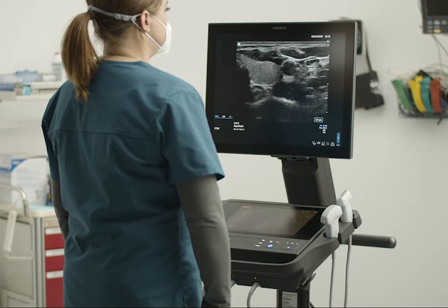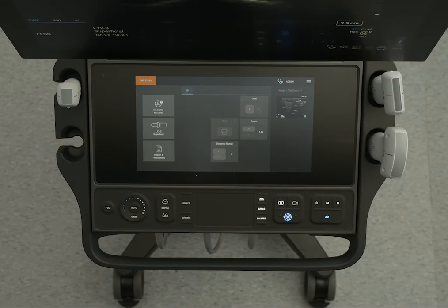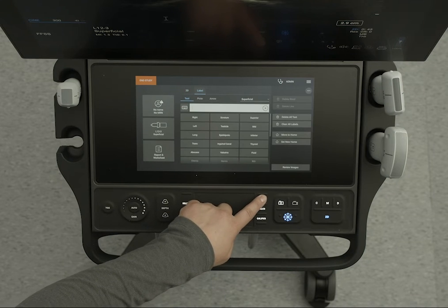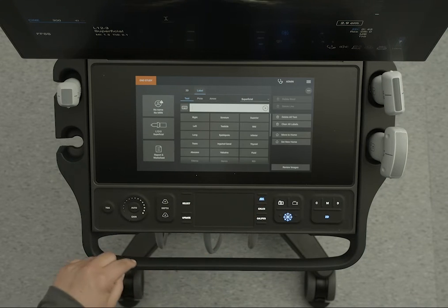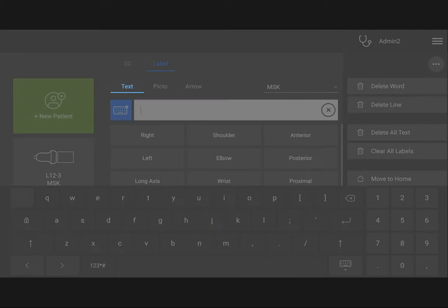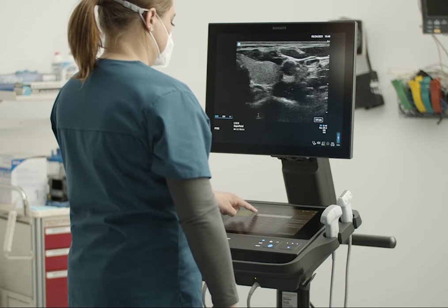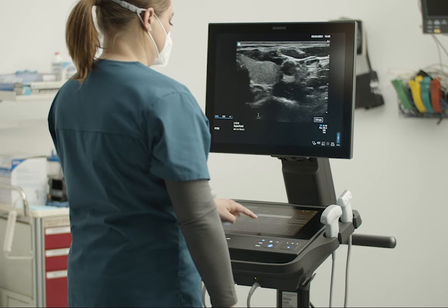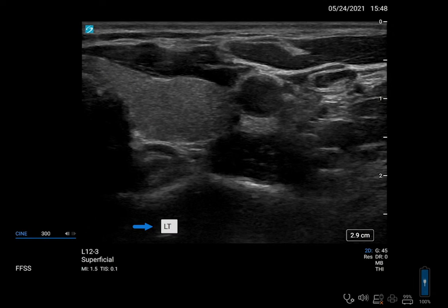First, let's create a text label. Press the Label button to access the Annotations page. You'll see several options on the Annotations page. To add a text label, select Text. Now, type in a label. Notice that the label appears on the clinical monitor in the default home position.